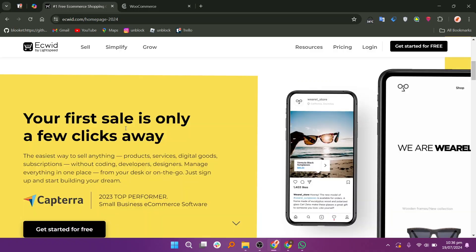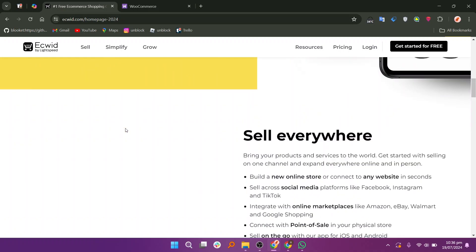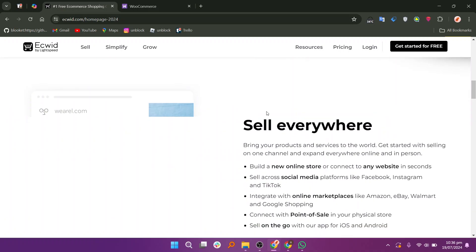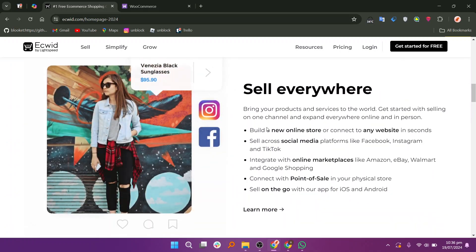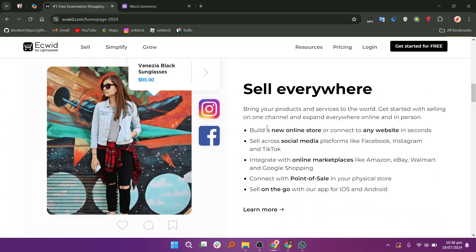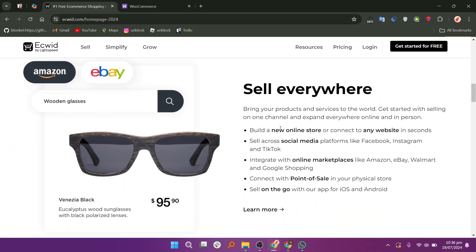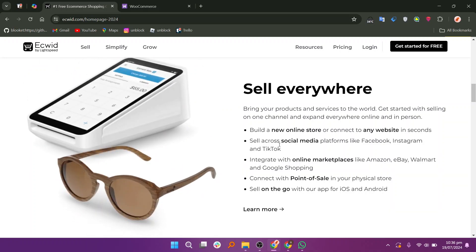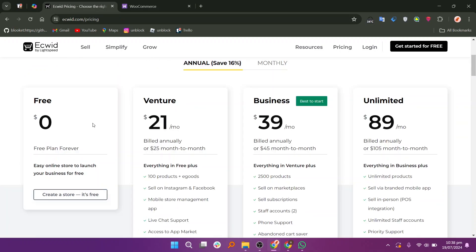EasyWid offers features such as multiple sales channels, mobile responsive design, automated tax calculations, and robust inventory management. It is suitable for small to medium-sized businesses looking for a straightforward and flexible e-commerce solution without the need for extensive technical knowledge.